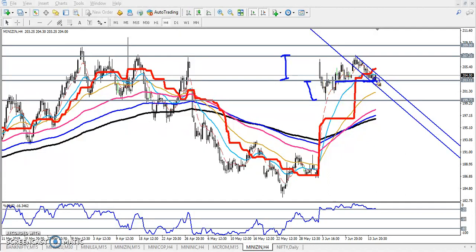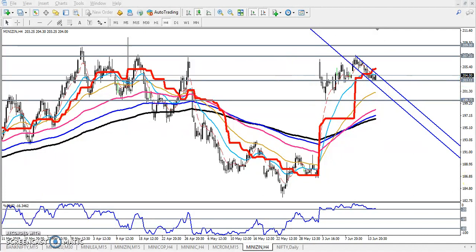This is a supporting area. Above this supporting area we are not going to take a buy position. Once they break this supporting area around 203 — if price breaks this level at 203 — we'll start selling and the next target will be 199. This is our support and resistance area.